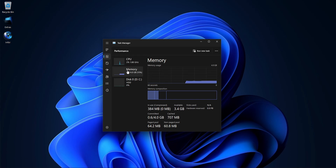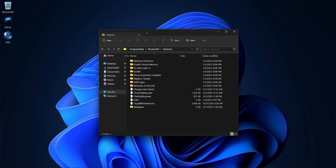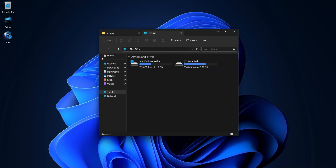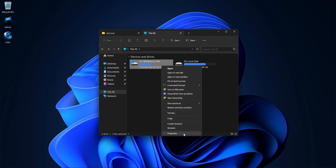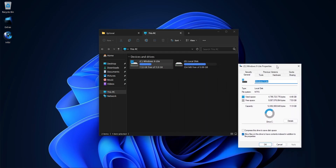Welcome to the demo for our Windows 11 X-Lite Resurgence release. I'll keep the dialogue short and sweet for this demo, giving you a brief introduction and listing the benefits and improvements this build has to offer you over our previously released Windows 11 X-Lite Reflection custom build.